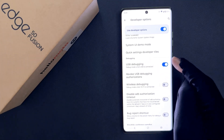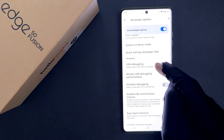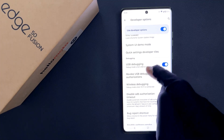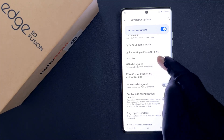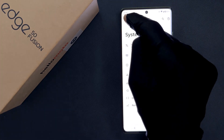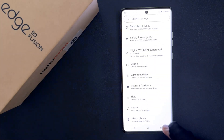When it's enabled it says here: debug mode when USB is connected. So that's it, it's now done. Please like, comment and subscribe for more videos.